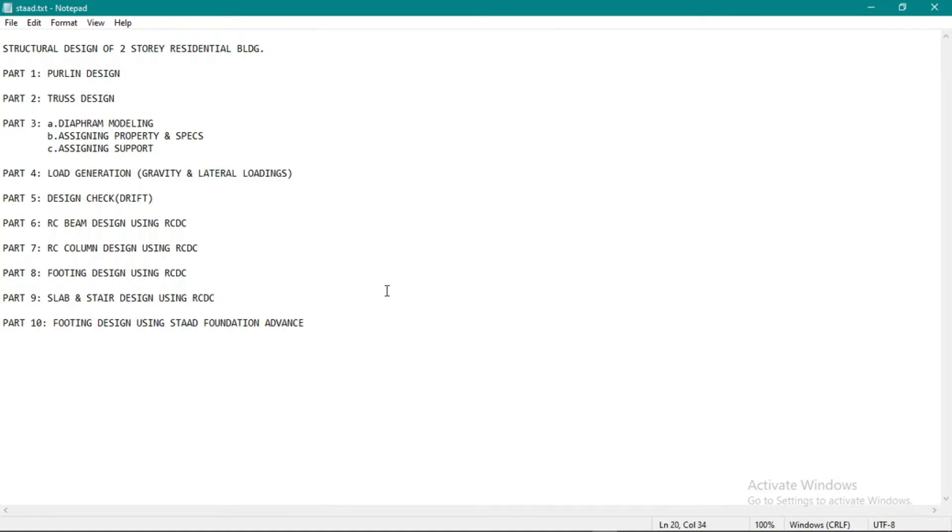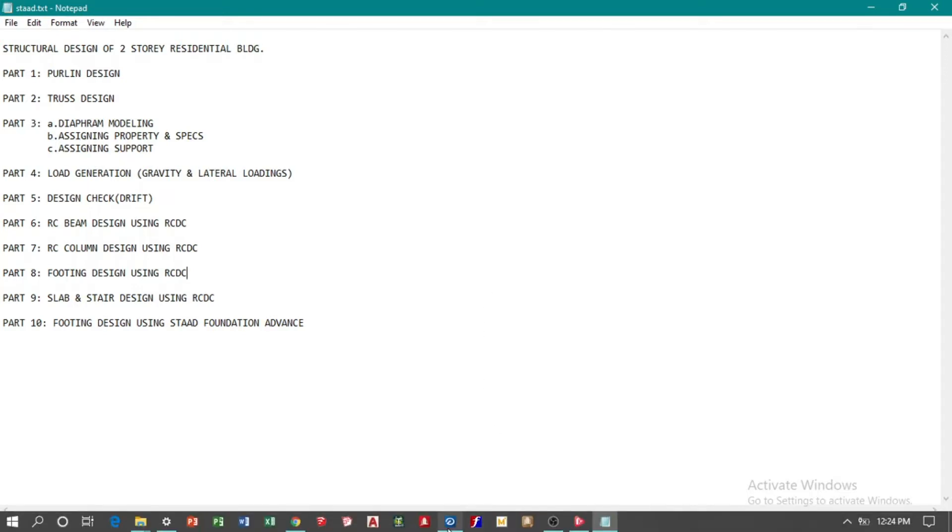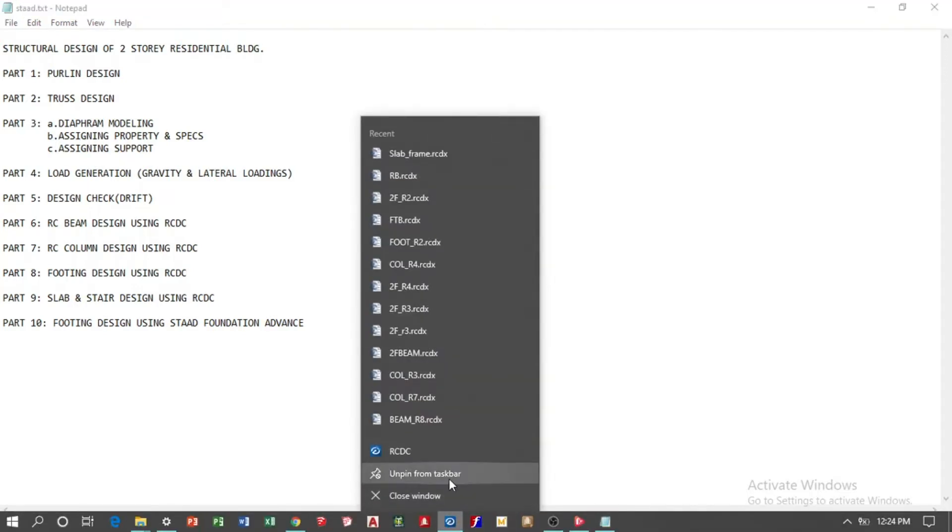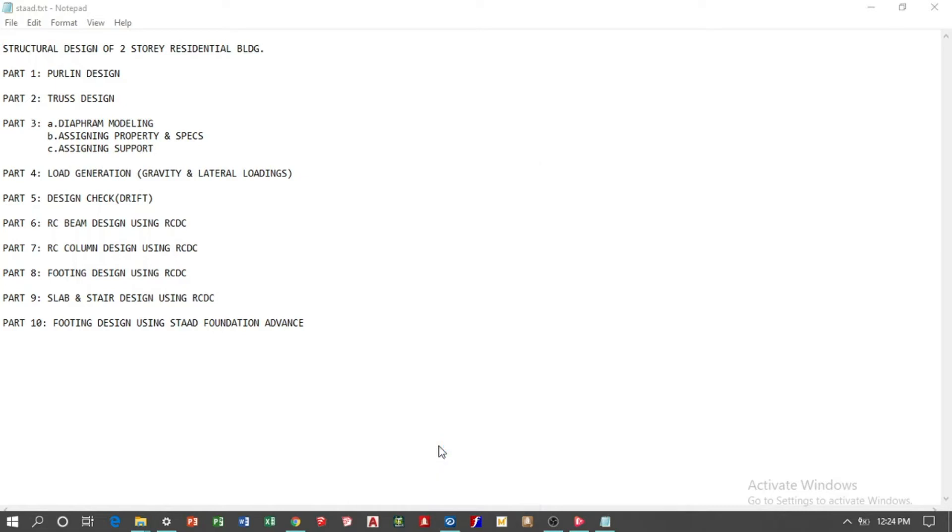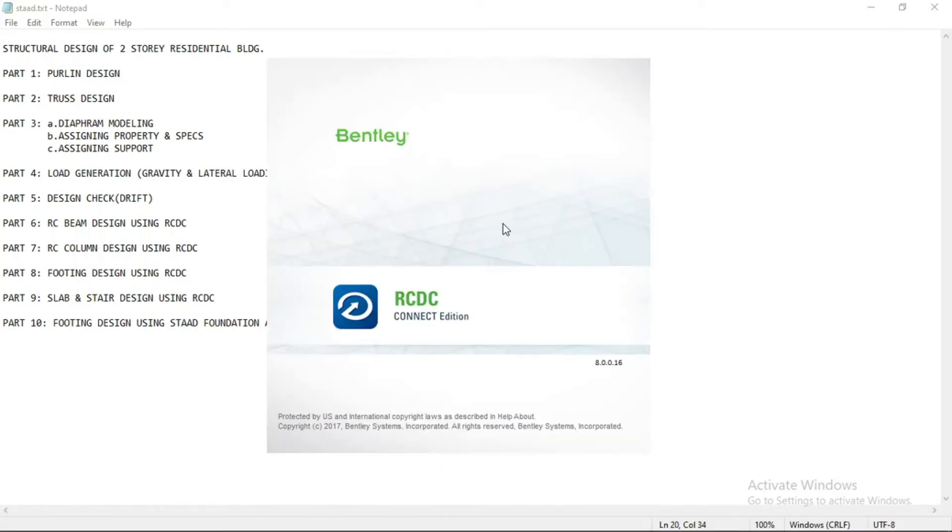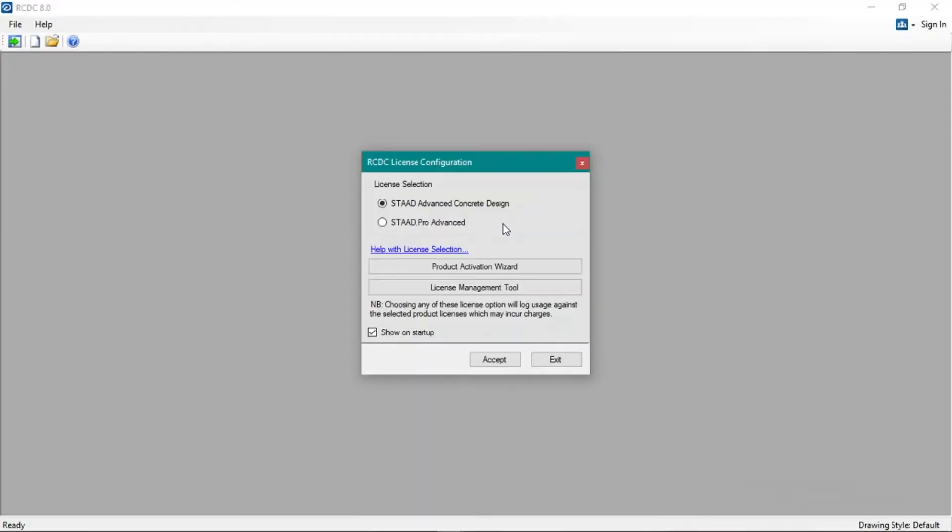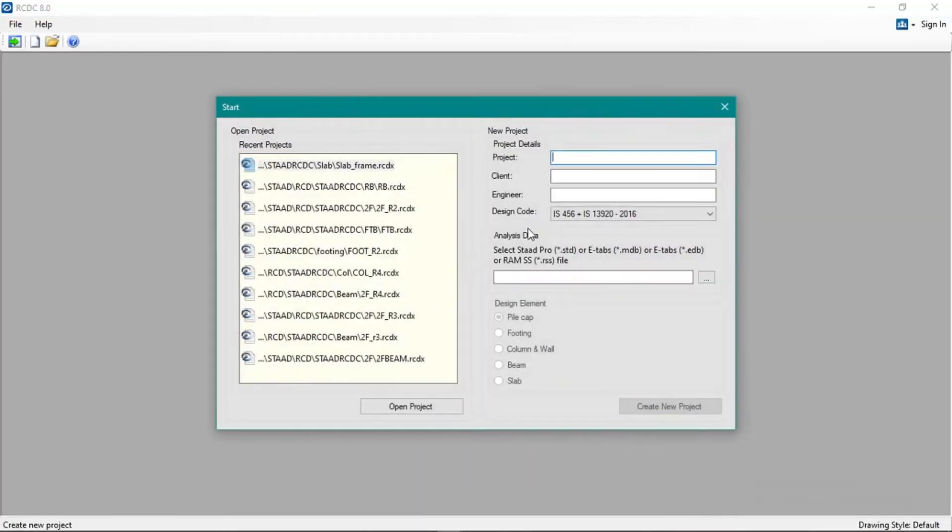Alright, okay, put nothing in project title.